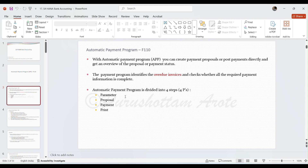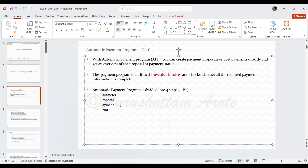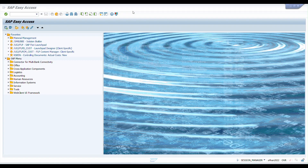In the Proposal step, before payment we run a proposal where the system shows a list of line items that are okay for payment and those with errors. Errors can occur when business partner bank details are not mentioned, house bank is not mentioned, payment method is missing, or if a line item is blocked for payment. In the Payment step, the system posts payment documents and clears vendor line items. In the Print step, the system creates DME and payment advices.